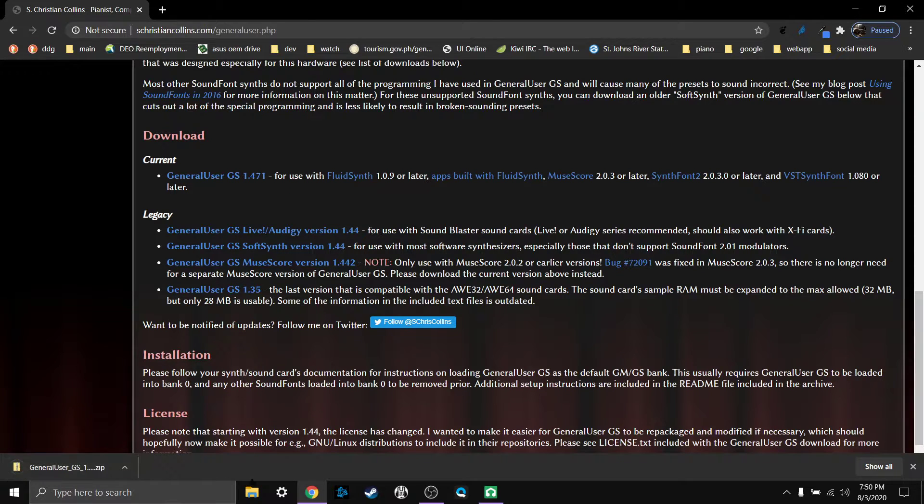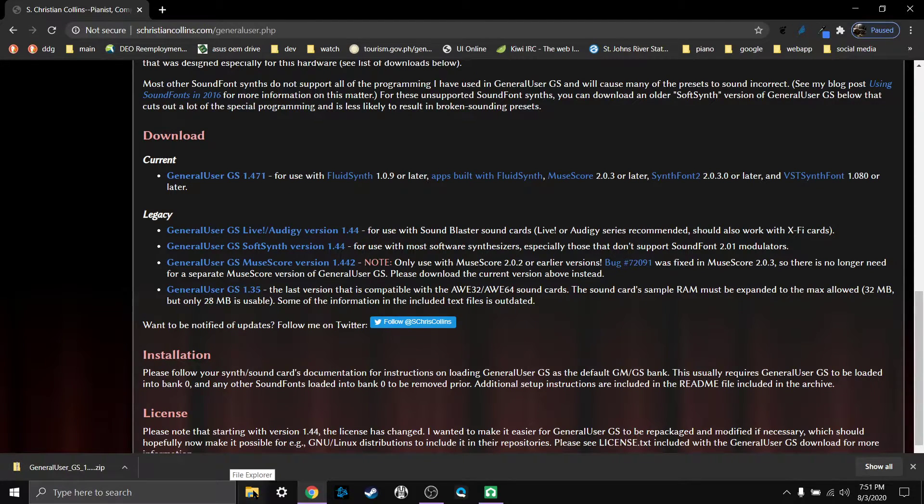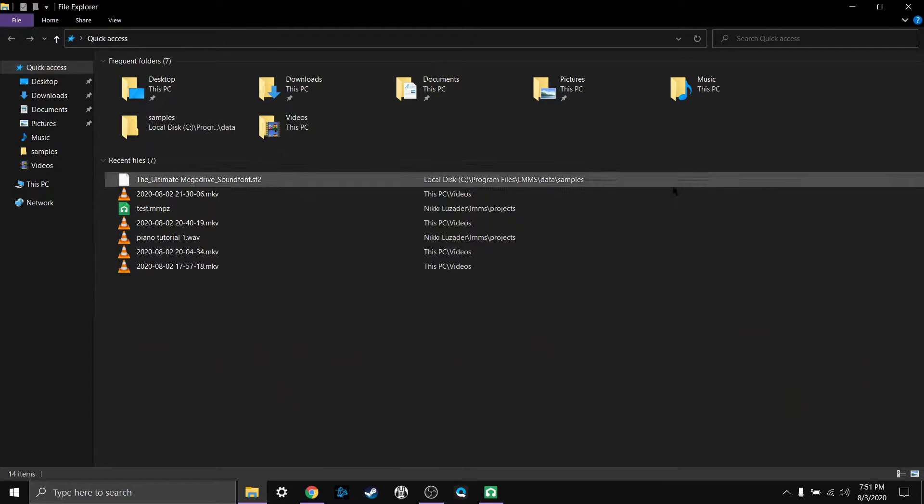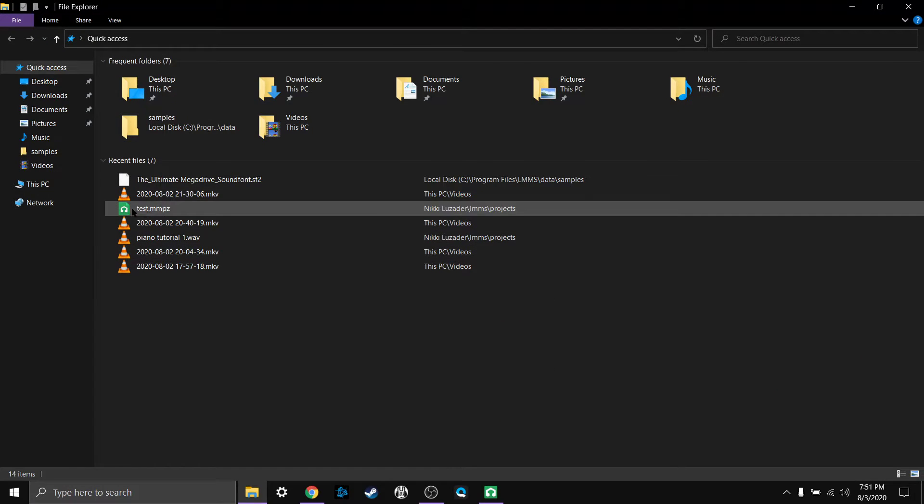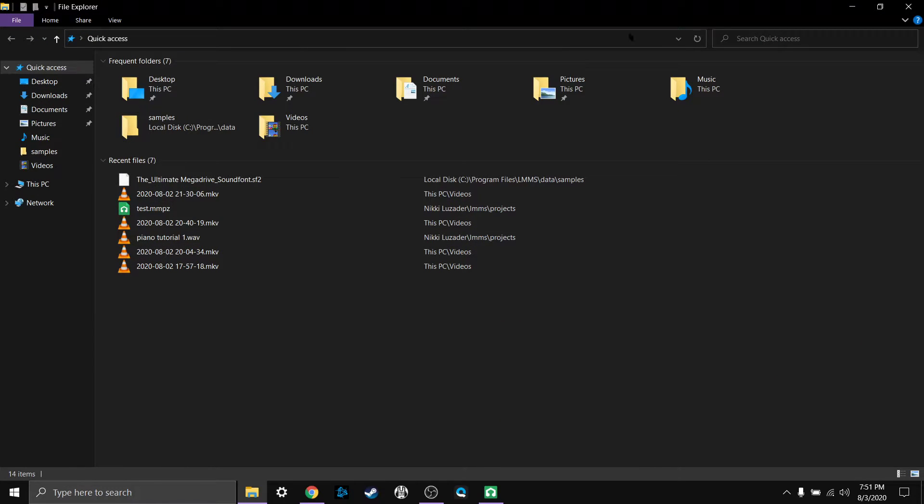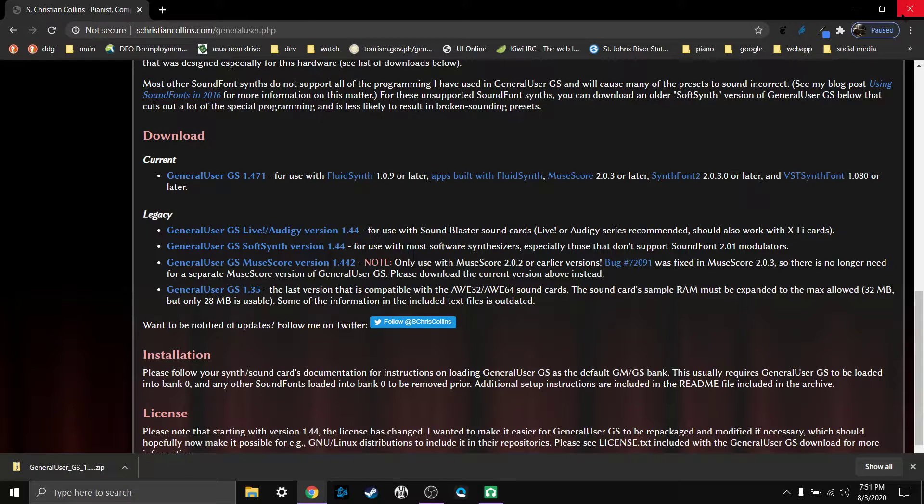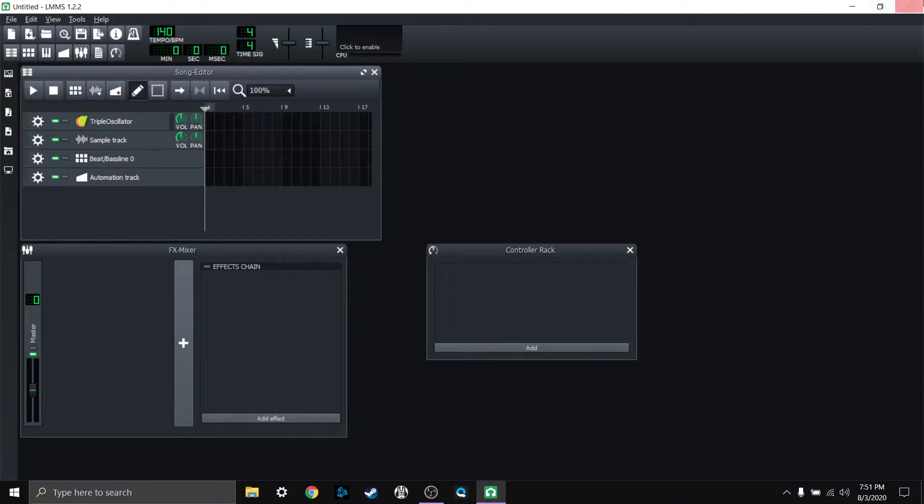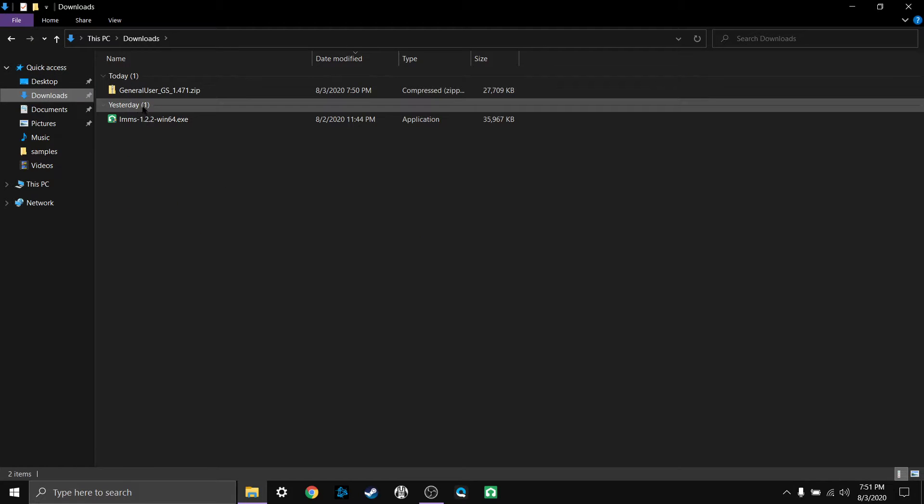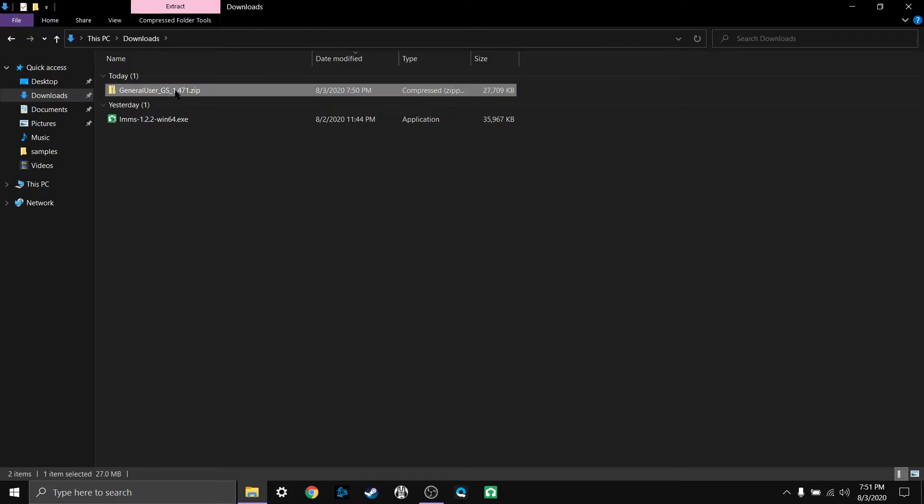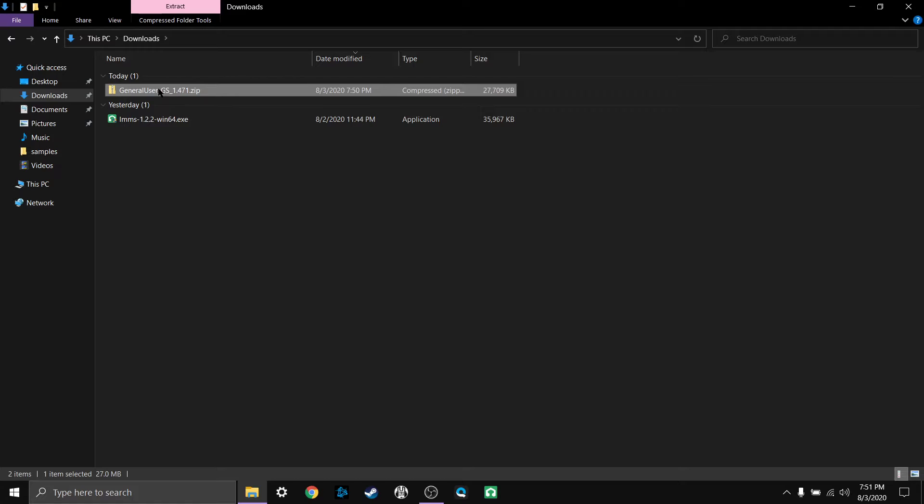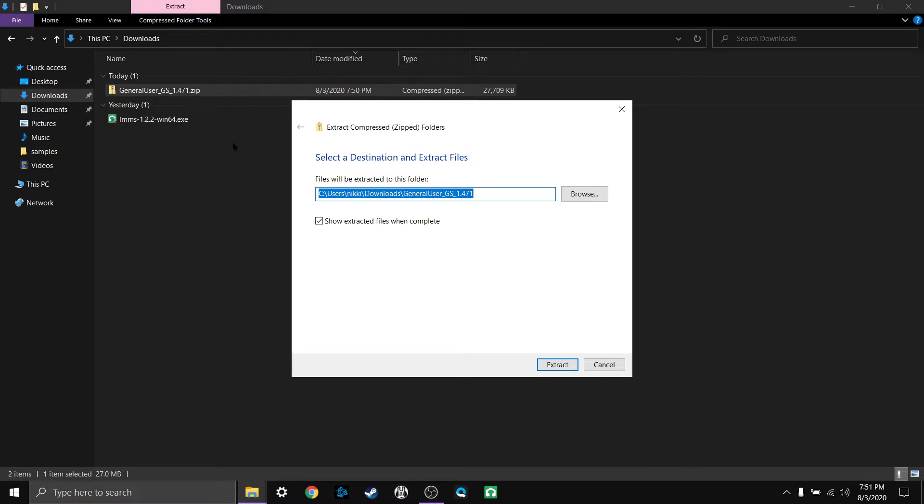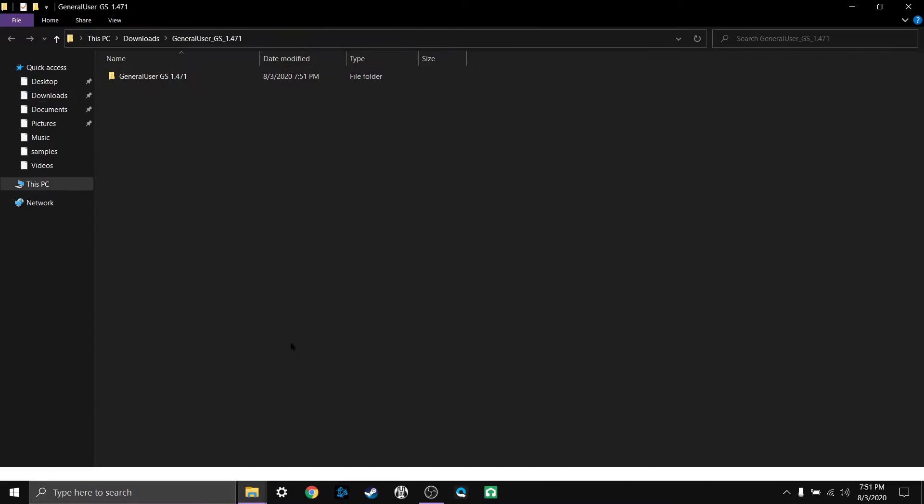And so that's done there. Now I have in my downloads folder, you can click my file explorer. Let me close out Chrome, let me close out LMMS actually too. I'm going to go to my file explorer, I'm going to go to downloads and here's the general user zip file. We're going to right click, we're going to go to extract all, just extract it right here.